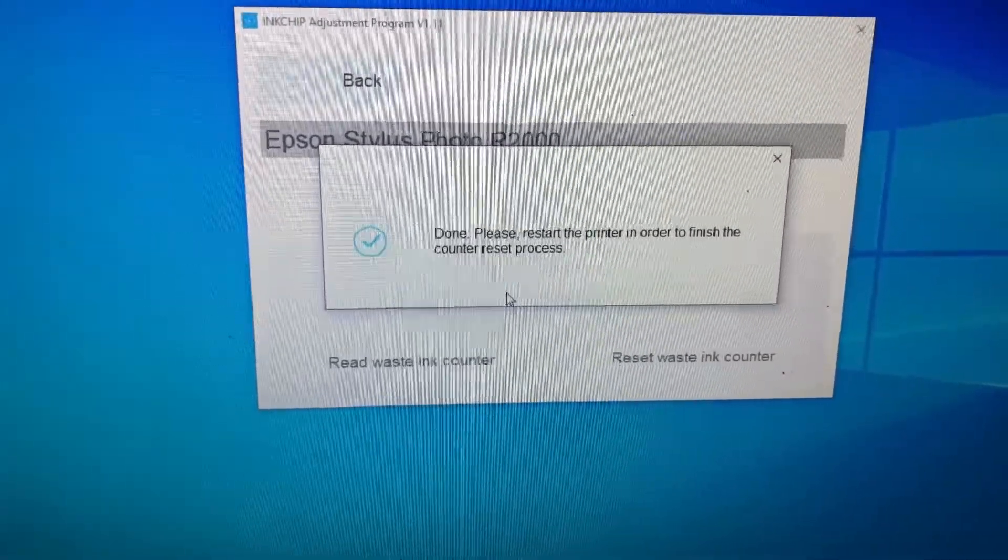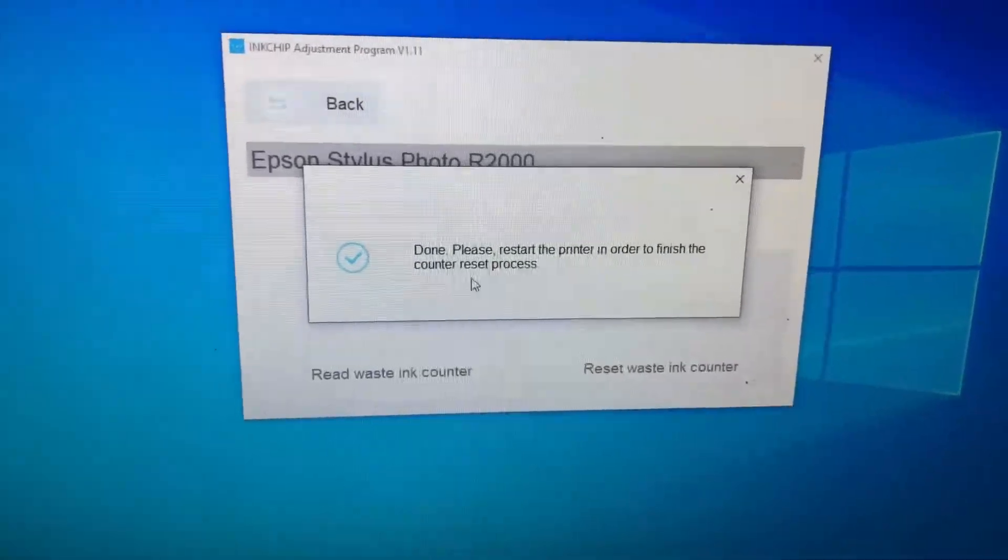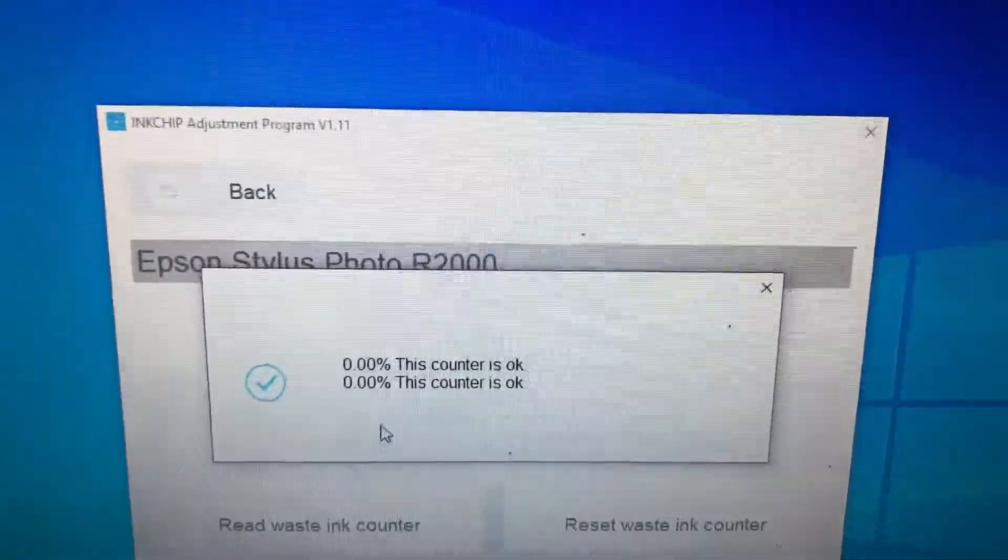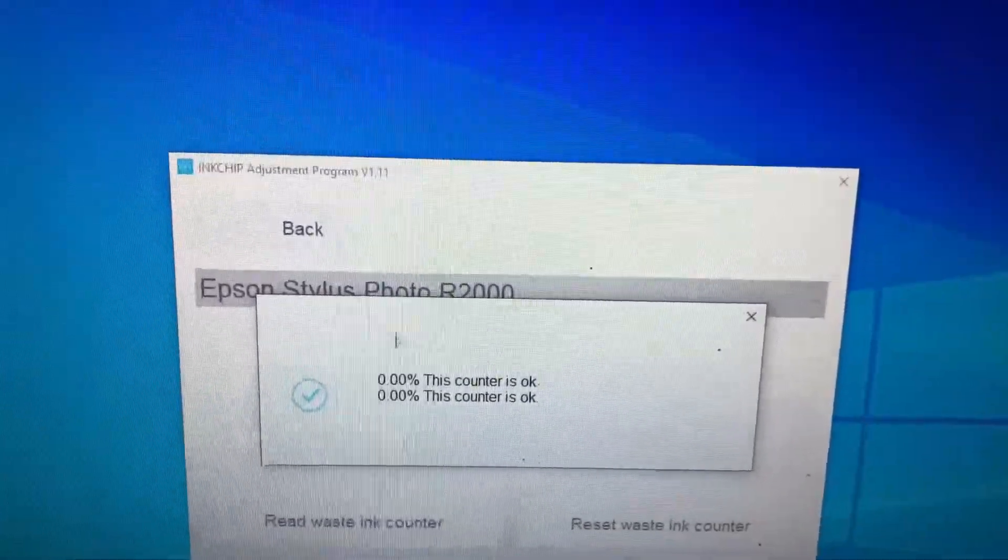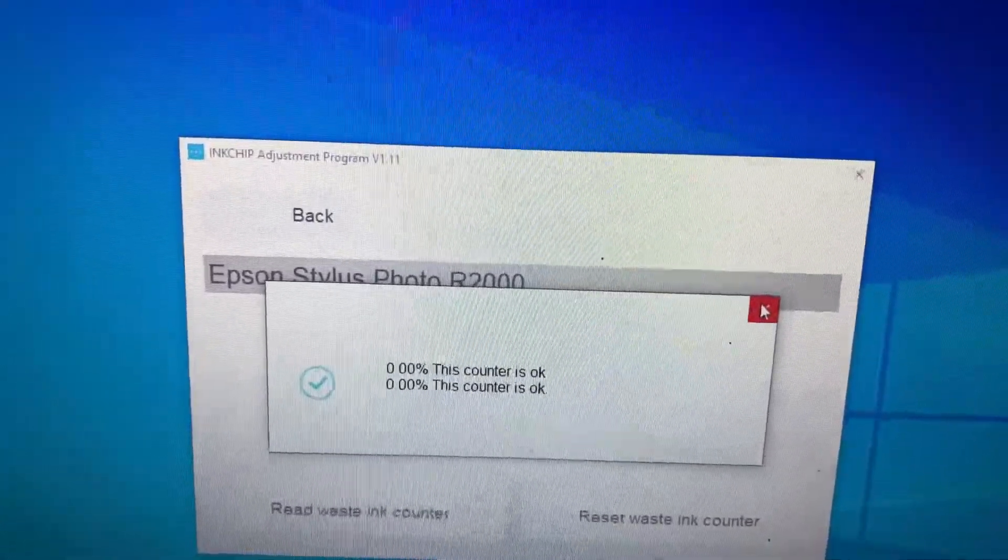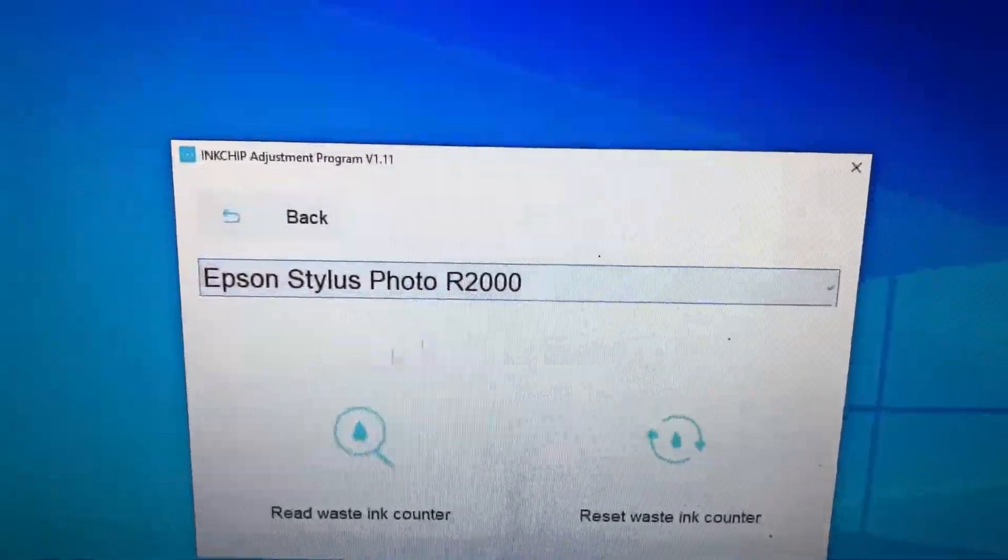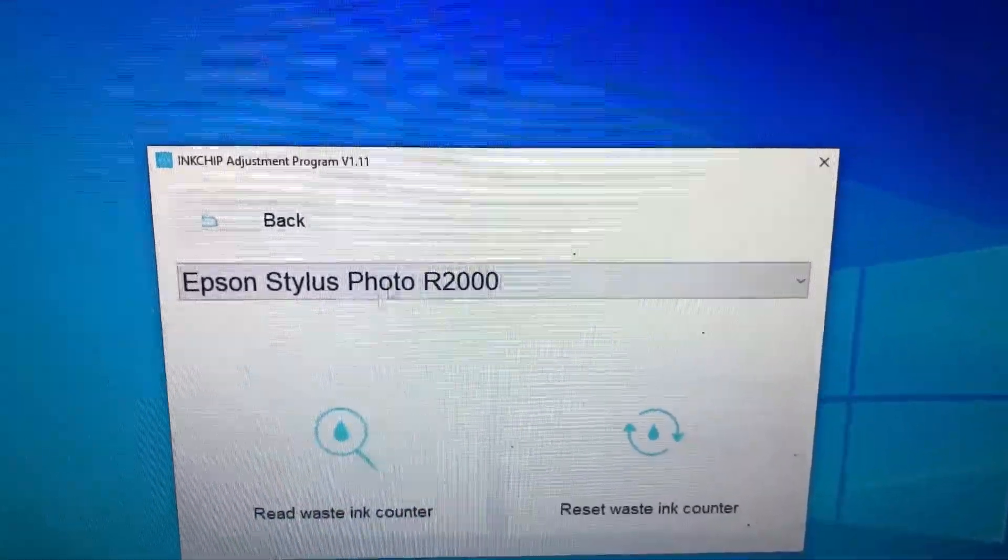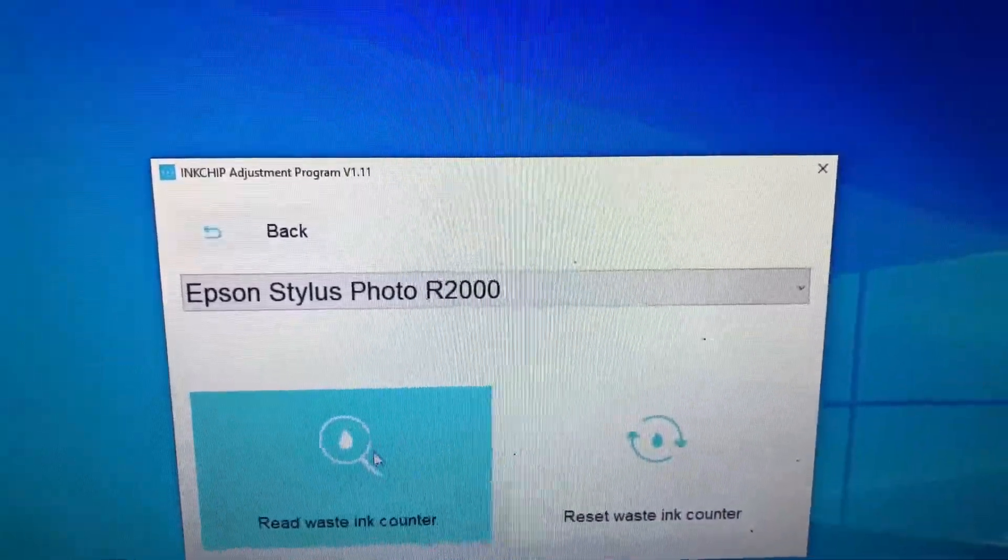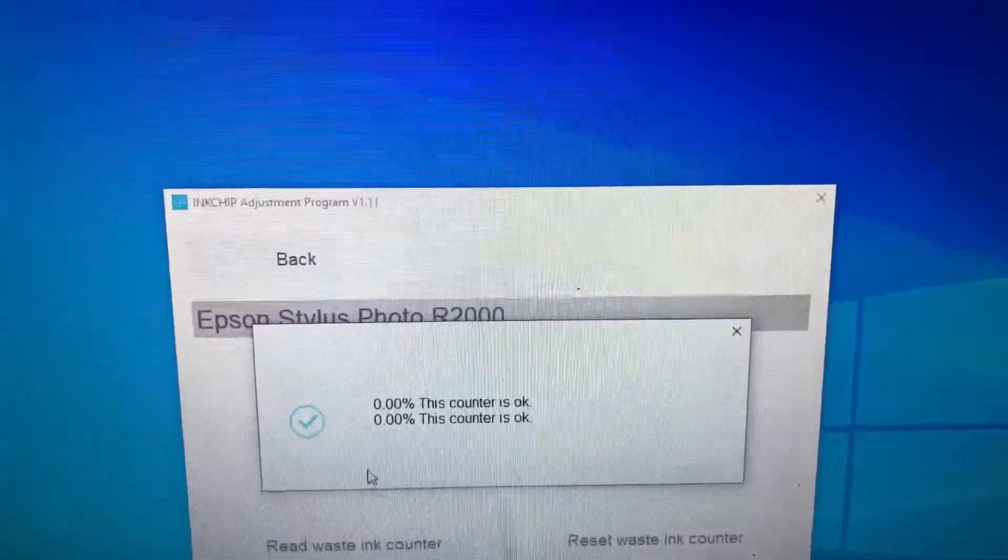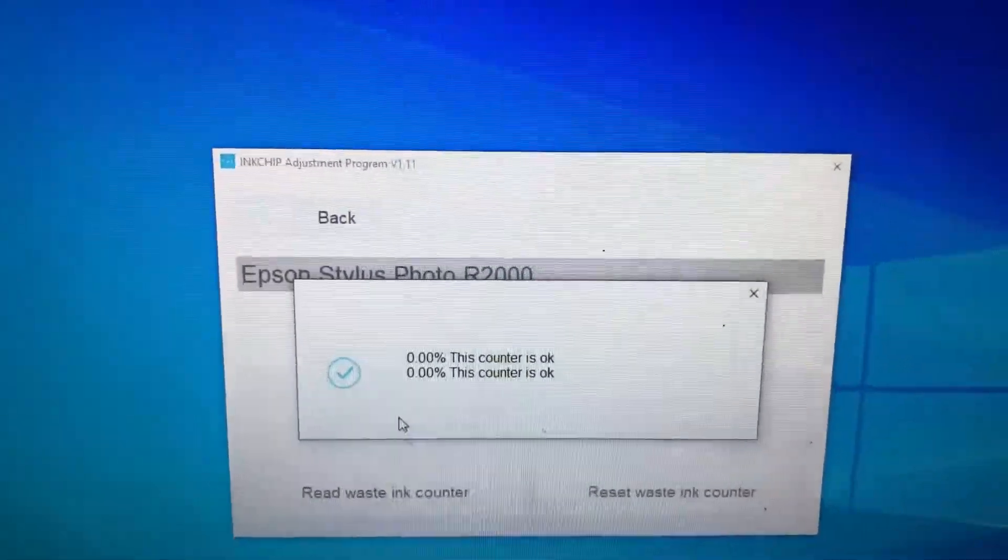And that is all there is to it. The counters are reset and the printer has restarted. The counters are set to zero. That easy. That's what happens when you get both blinking lights—it would be the ink counter. All right, thanks for watching guys.